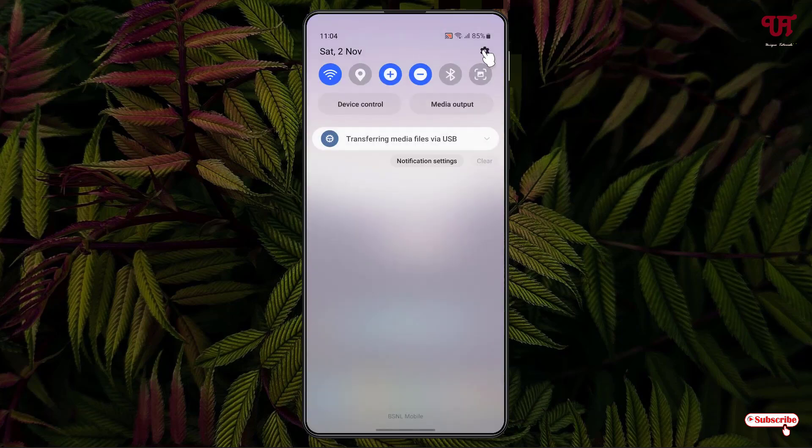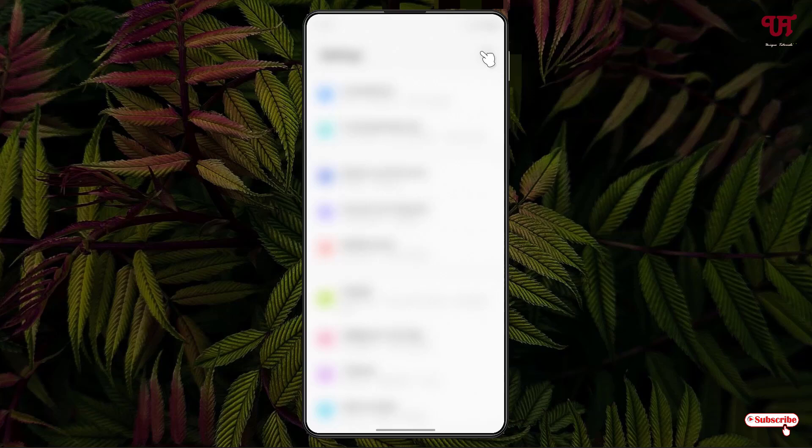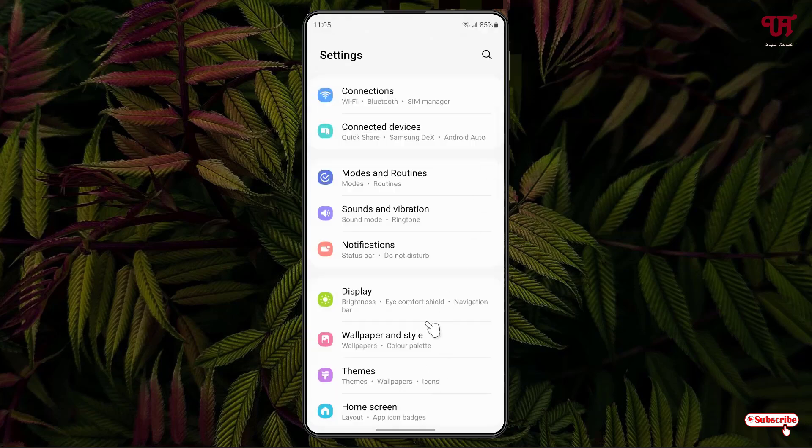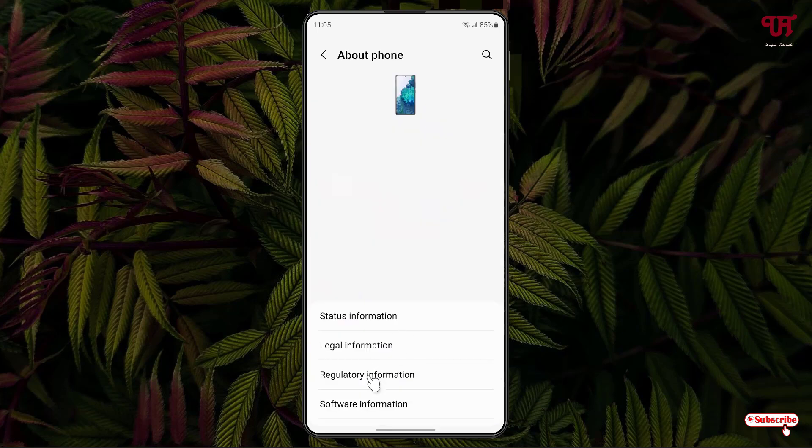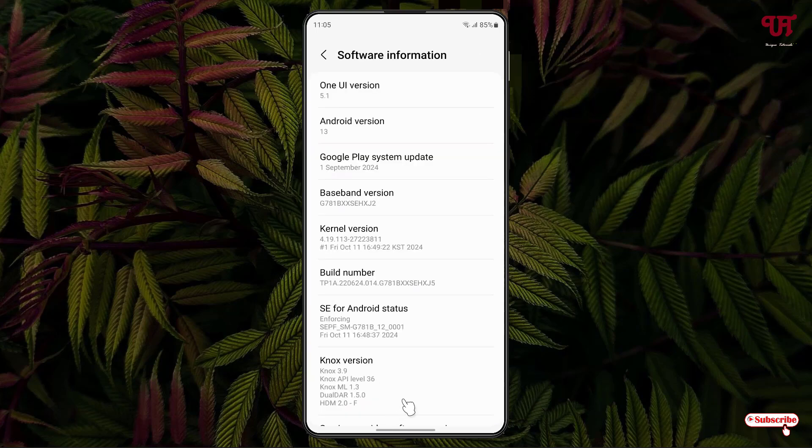First, open the Settings and scroll down below. You'll see one option written 'About Phone' - just click on it. Now click on Software Information. You will see here one option written 'Baseband version'.